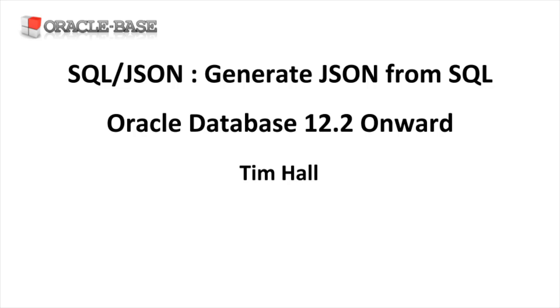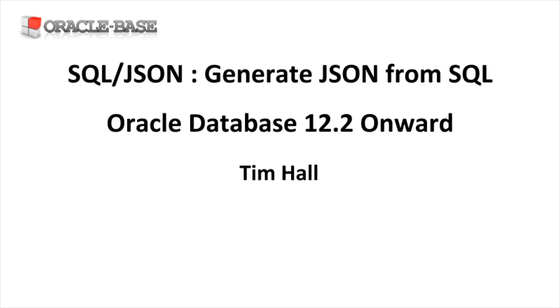Hi, it's Tim from Oracle Base. In this video, we'll demonstrate some of the SQL JSON functionality introduced in Oracle 12.2.